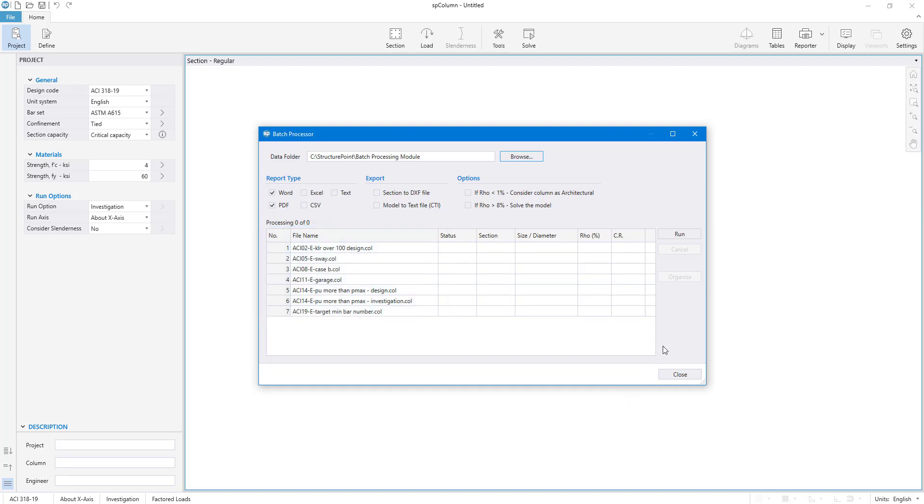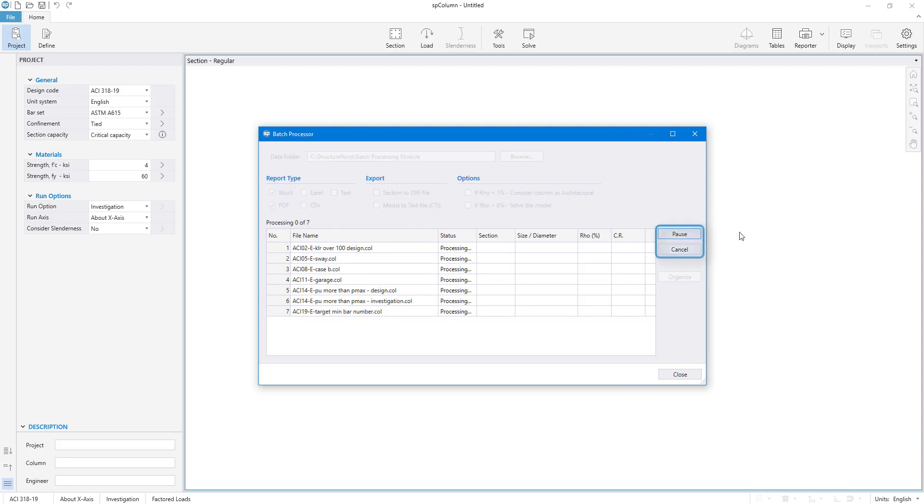Next, click the Run button to begin batch process. You can pause, resume, or cancel the process anytime during the run.